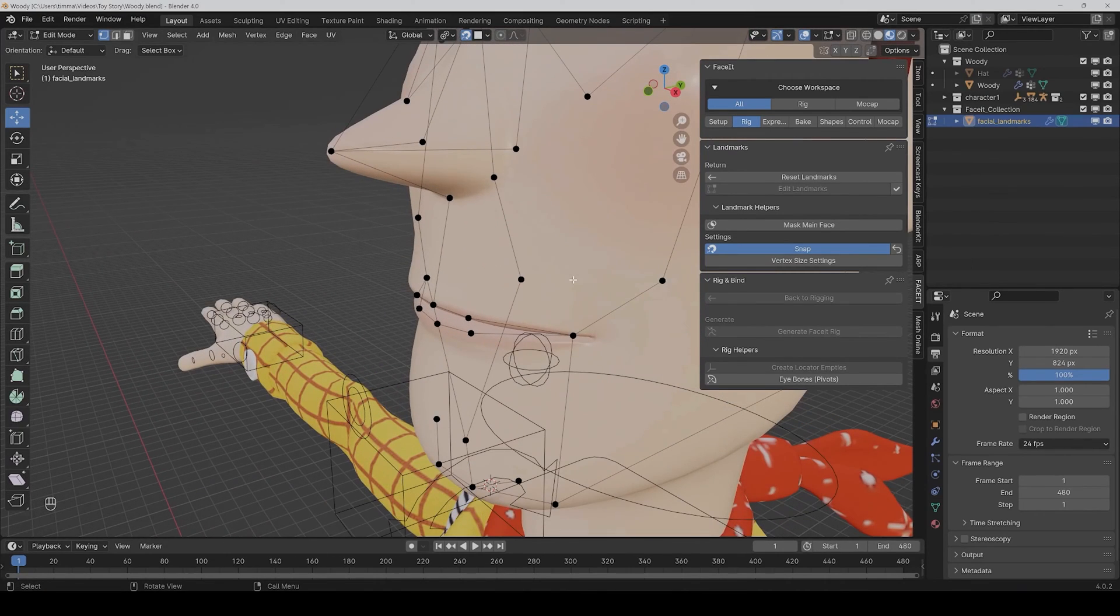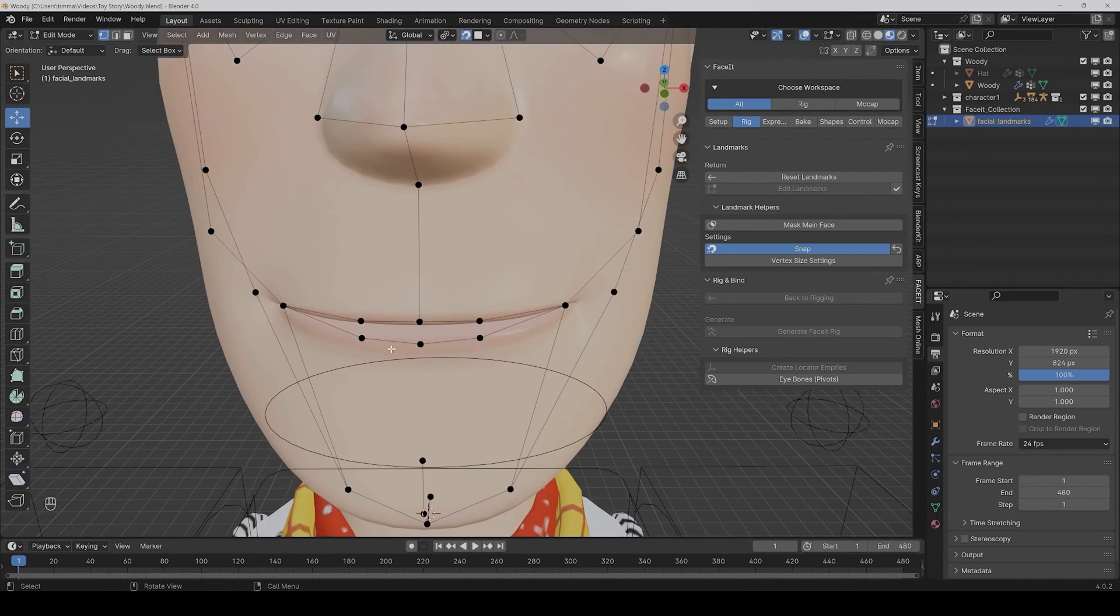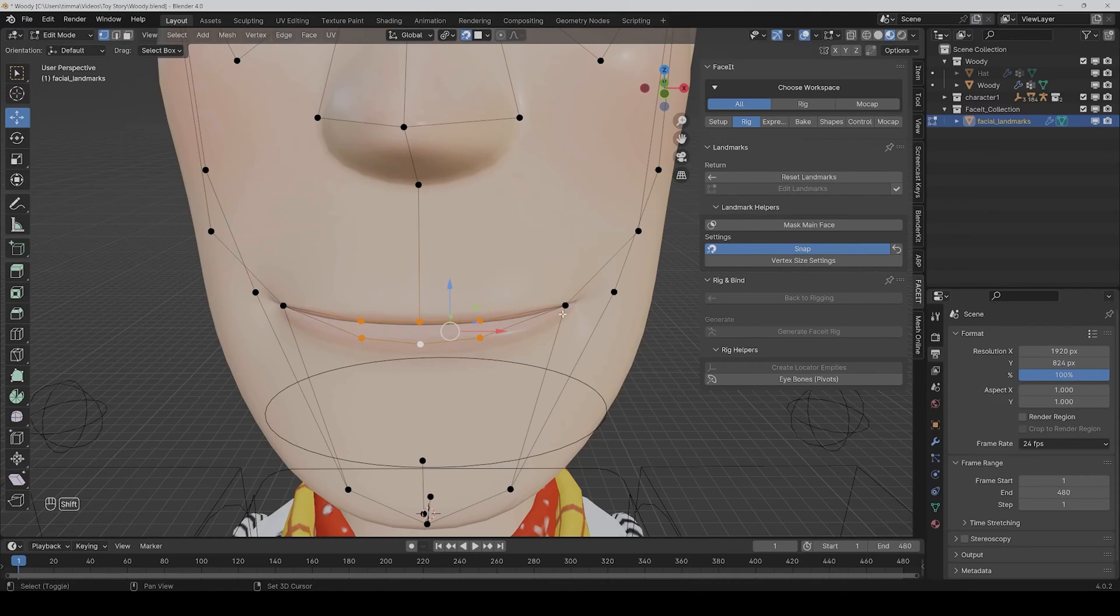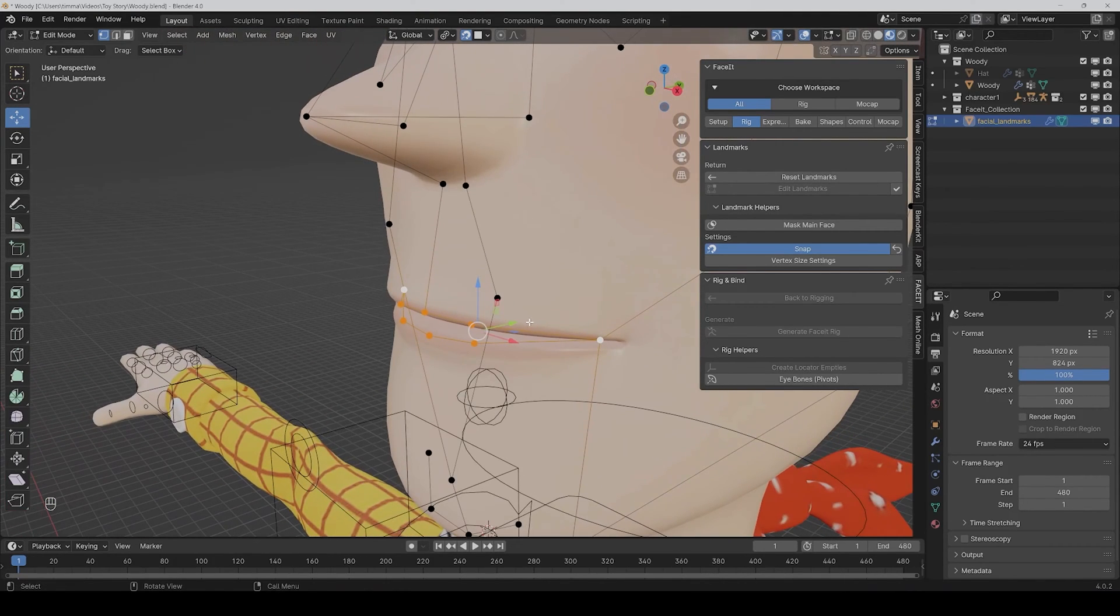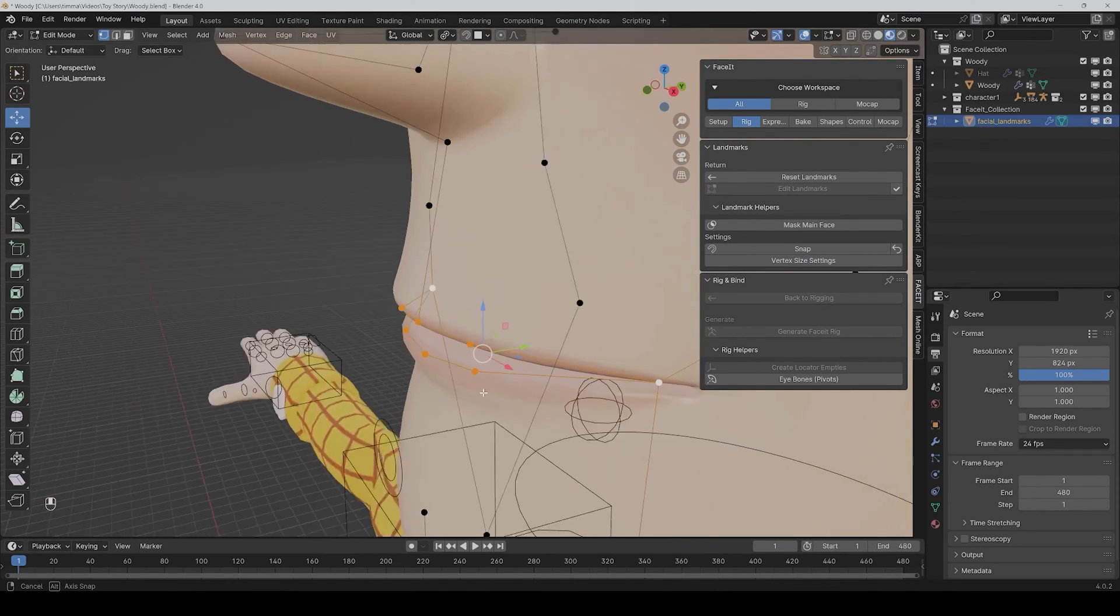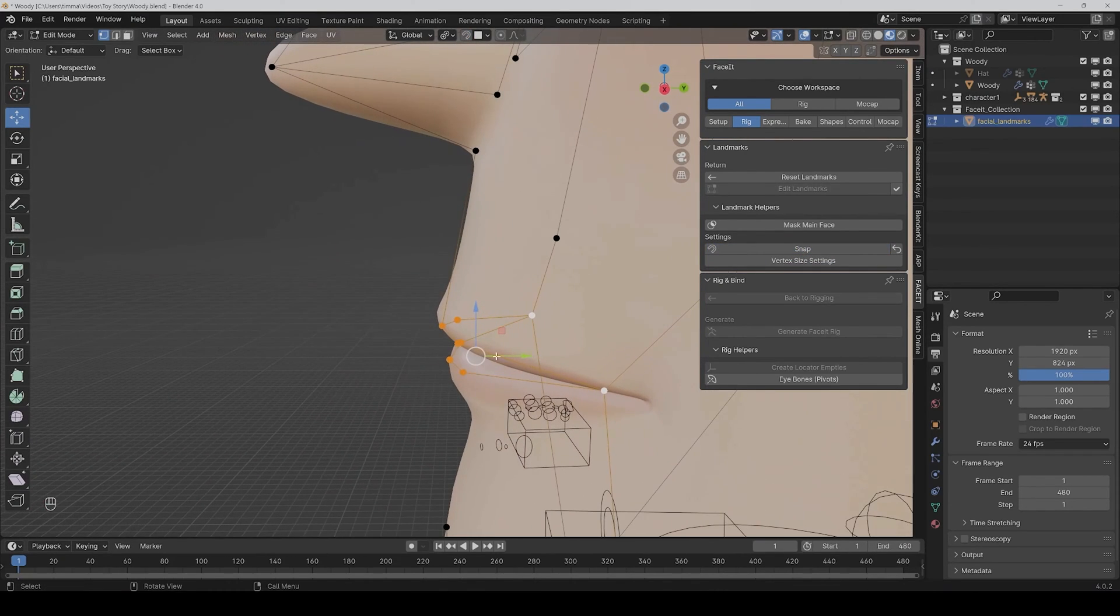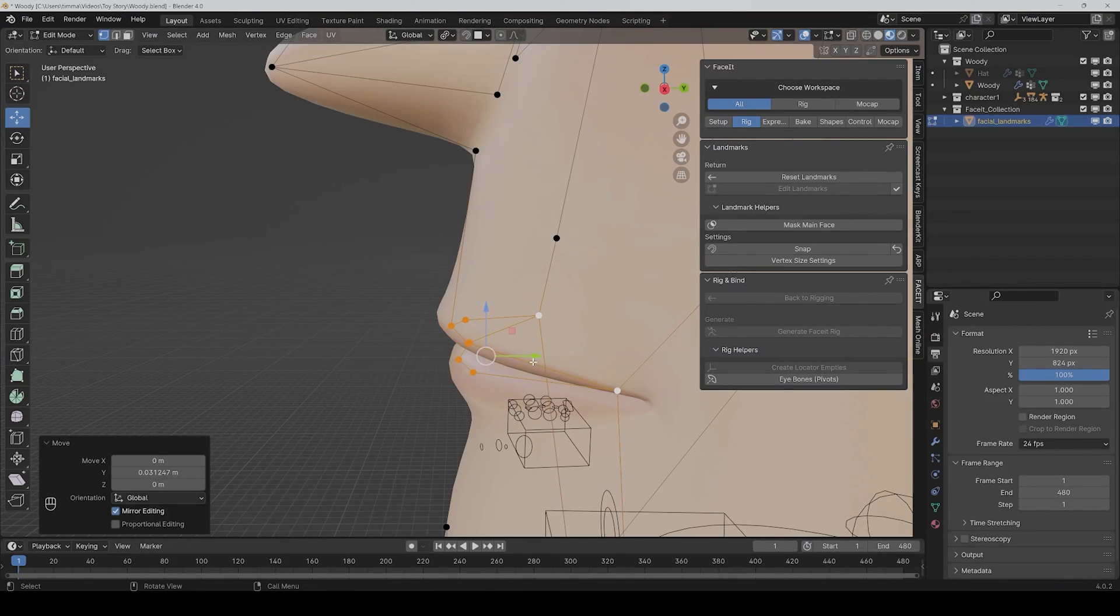And a little tip: you mostly get better lip deformations if you put the points of the lips a bit under the surface. So for that you would first have to deactivate the snapping function, and then just put it a bit under the surface. And I recommend also doing this for the eyes.